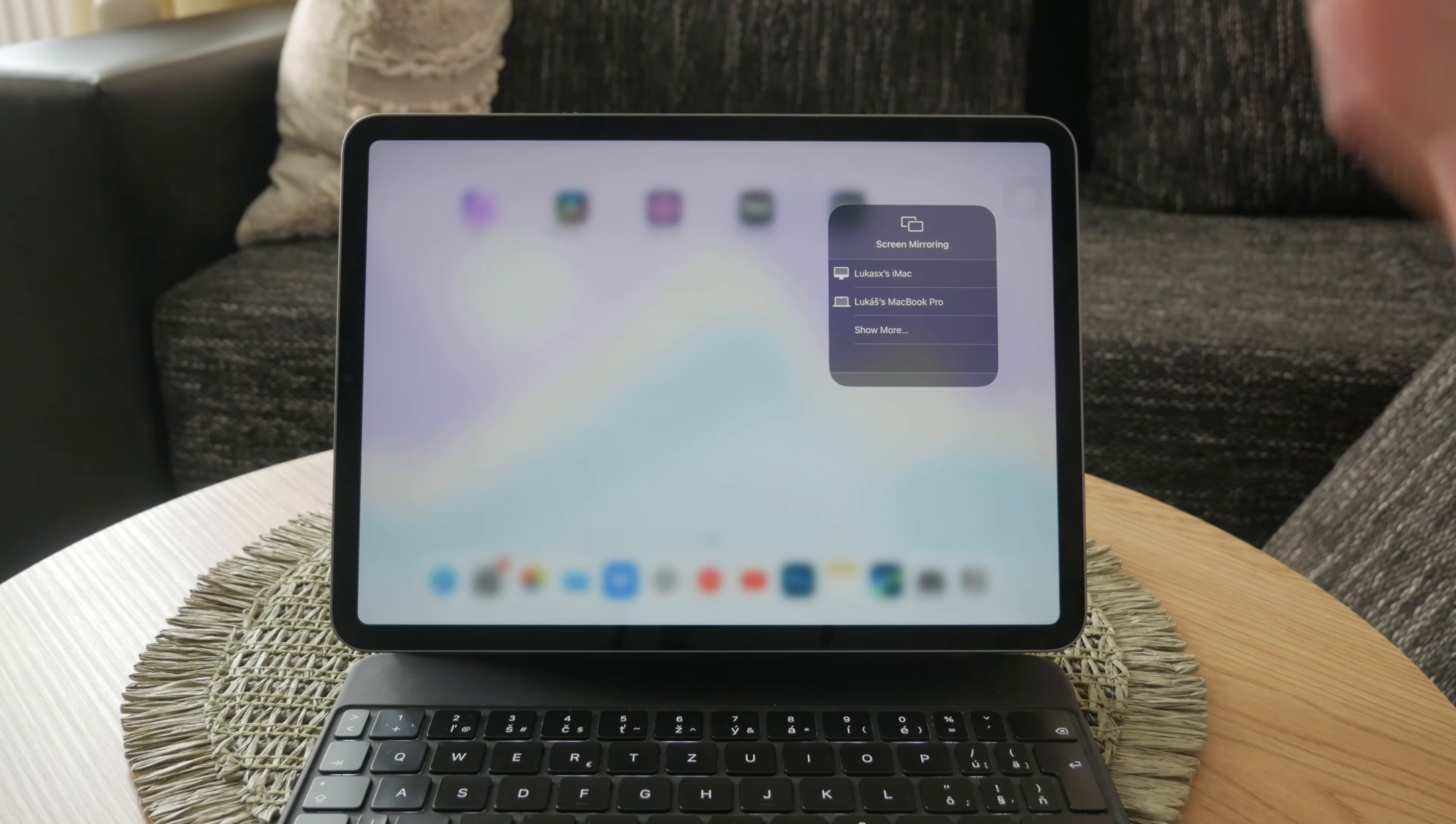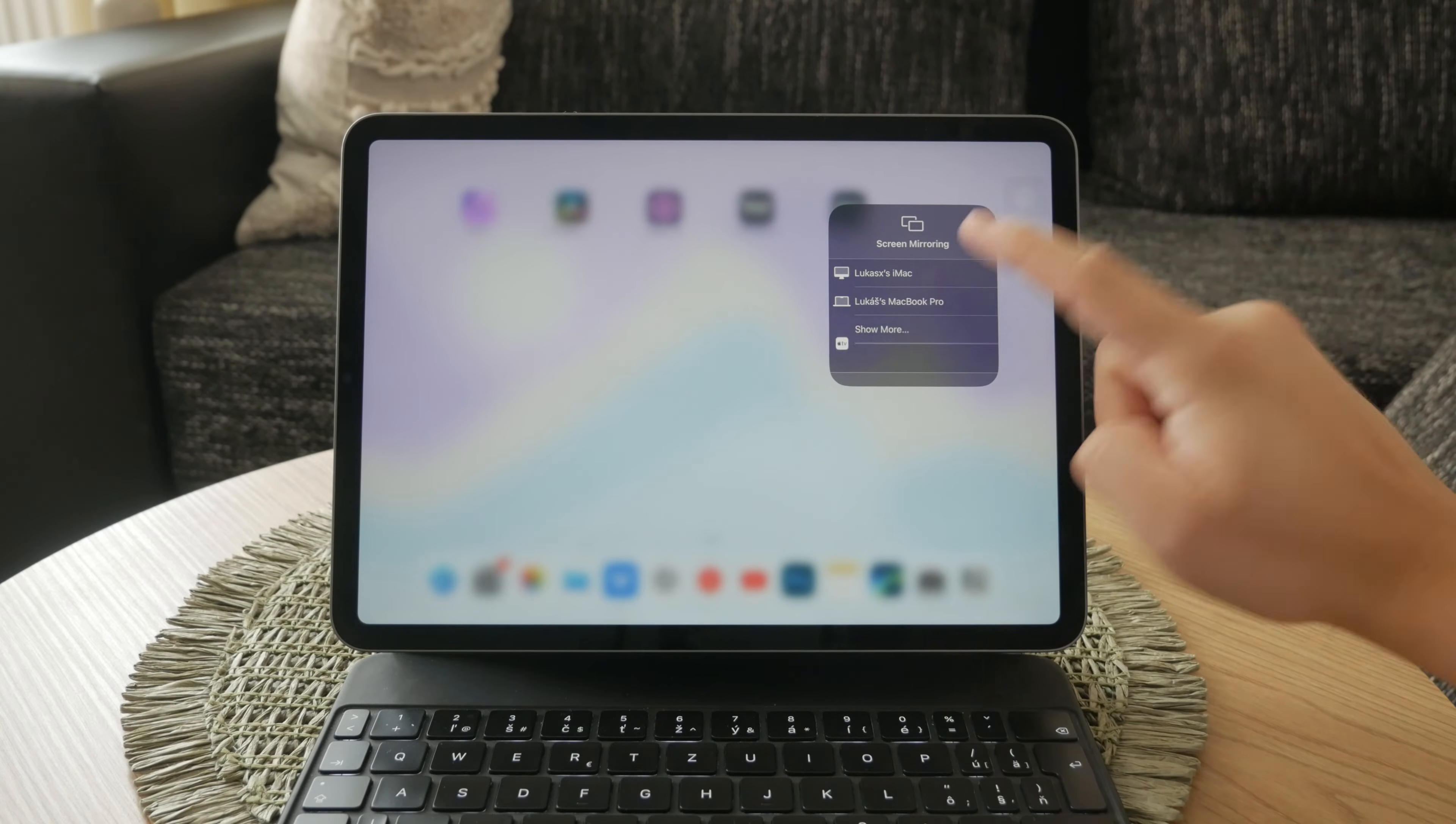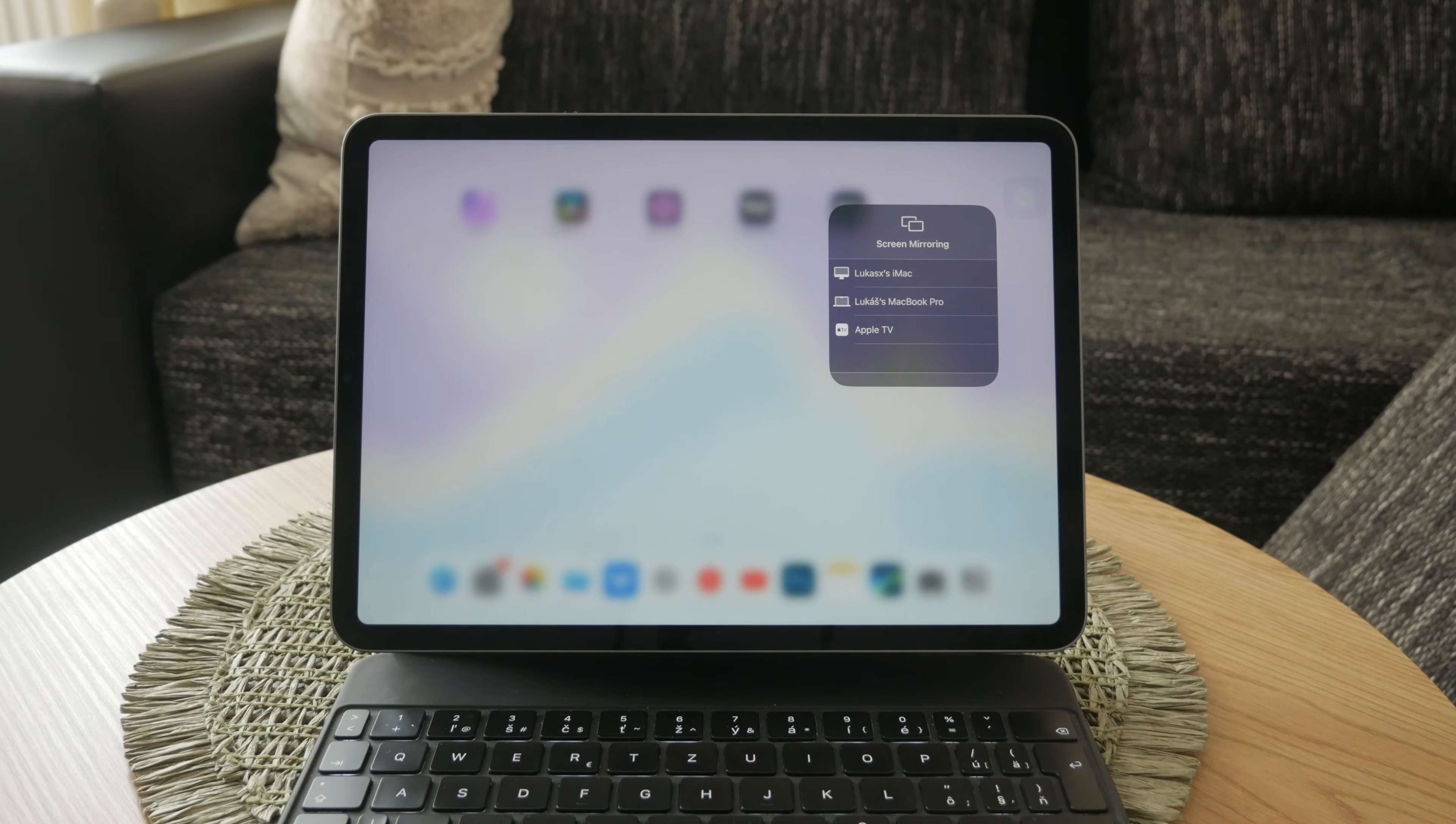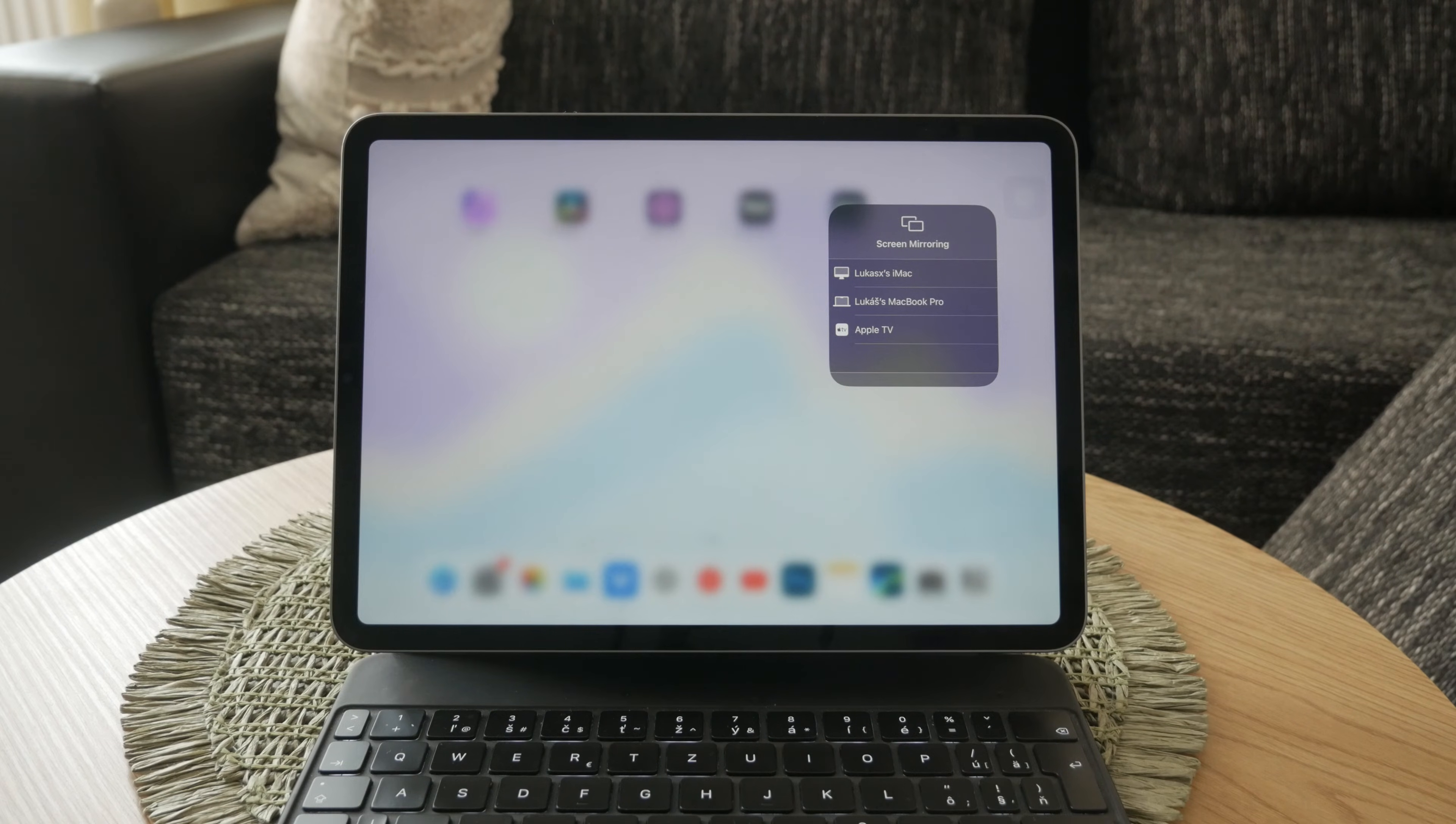Now, I will focus on screen mirroring your iPad to a TV using Apple AirPlay. First and foremost, ensure that both your iPad and your TV are connected to the same Wi-Fi network. This is crucial because AirPlay relies on a shared network connection to function properly. Without this step, your devices won't be able to communicate with each other.